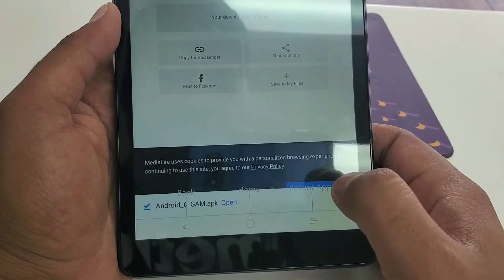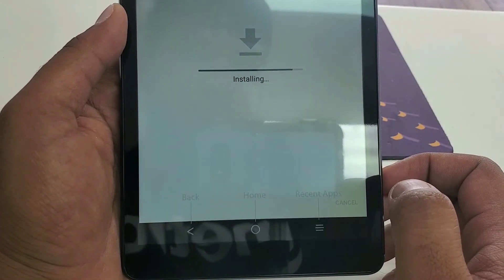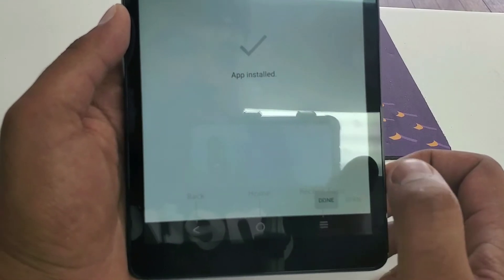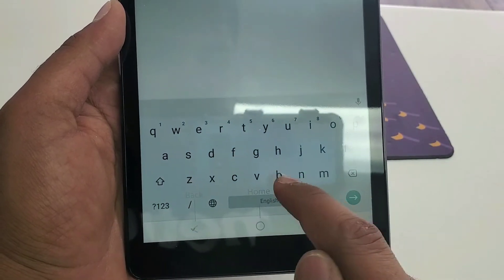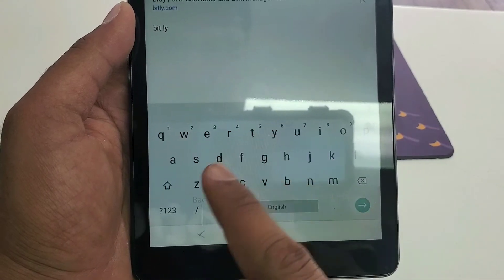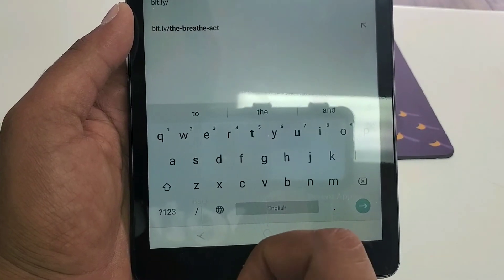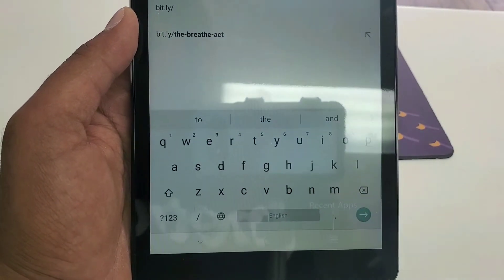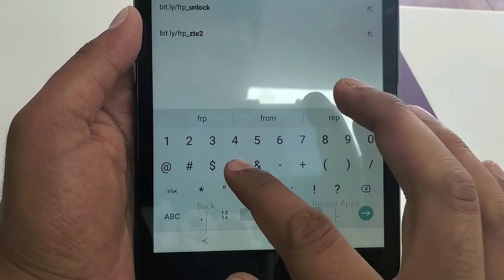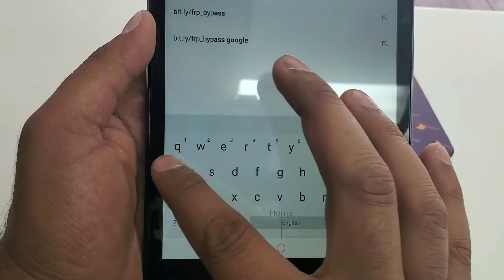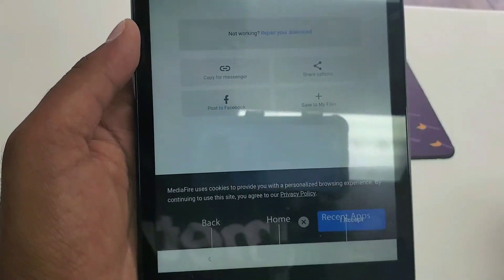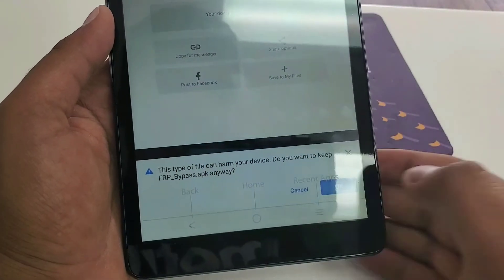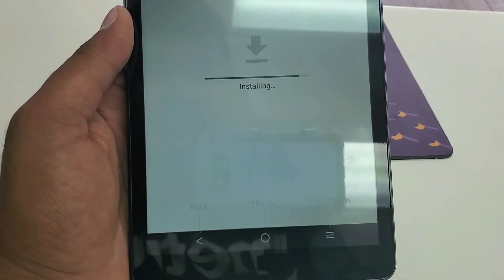And then third, we are going to download bit.ly forward slash FRP underscore bypass. Now click on this one and download this one. Then hit OK and open and hit install.